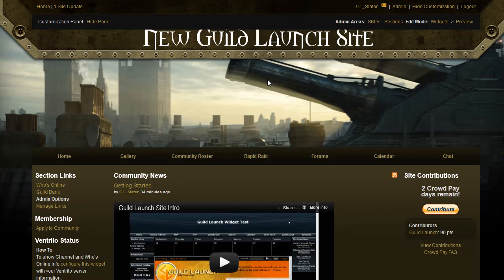Hi, this is Slater with GuildLaunch, and today we're going to be talking about how to add ranks to your site forums. These are ranks that will show depending on how many posts someone has made on your site.